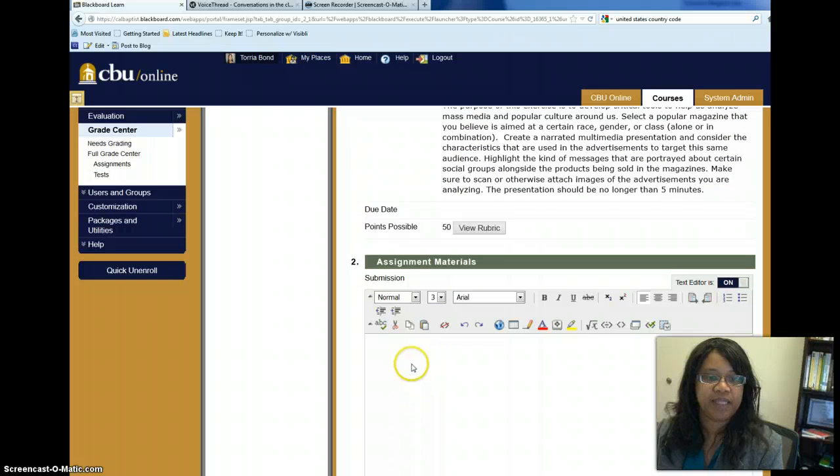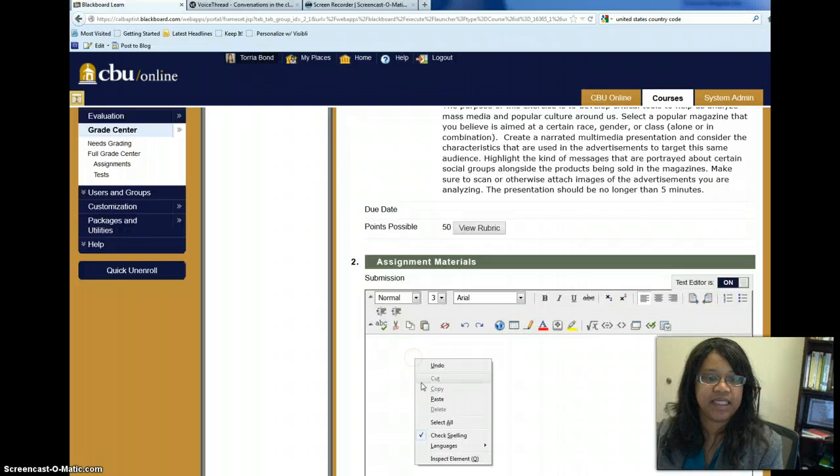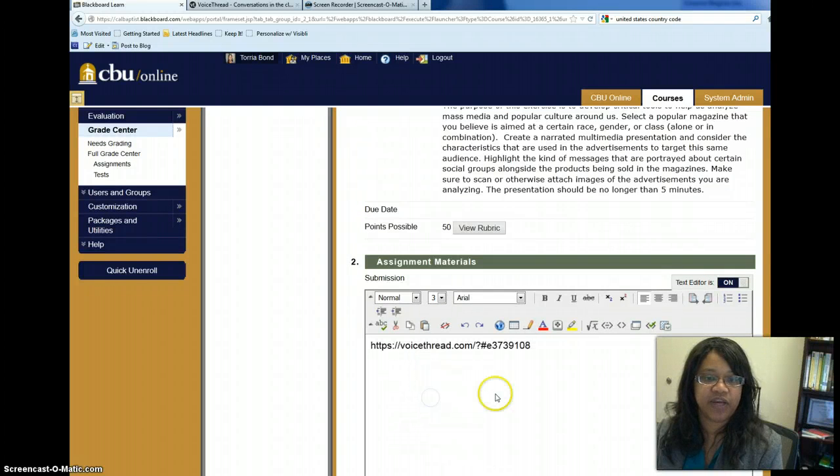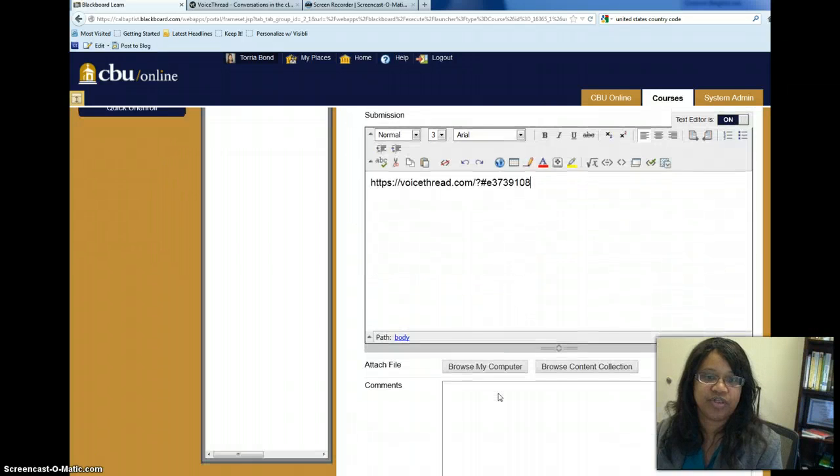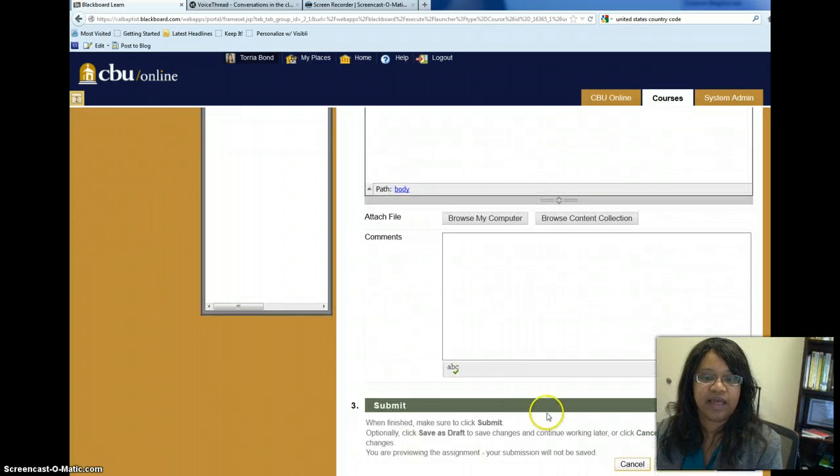And place it in, paste it in the submission area. Okay? And pretty much that's all you have to do. And then after that you click submit.